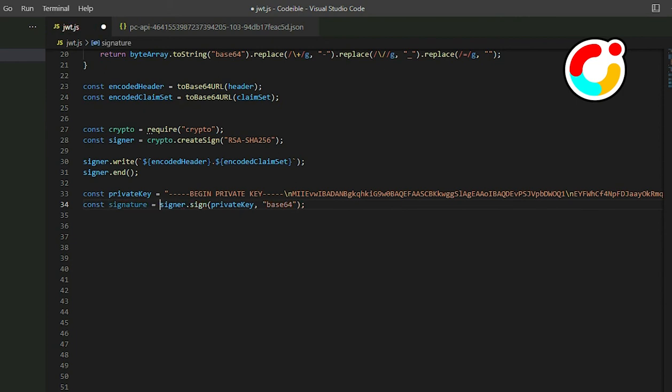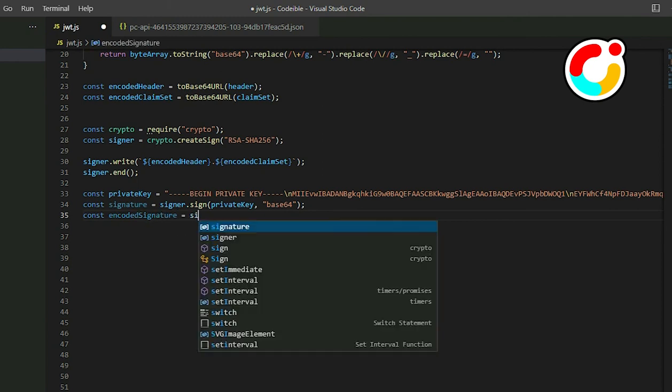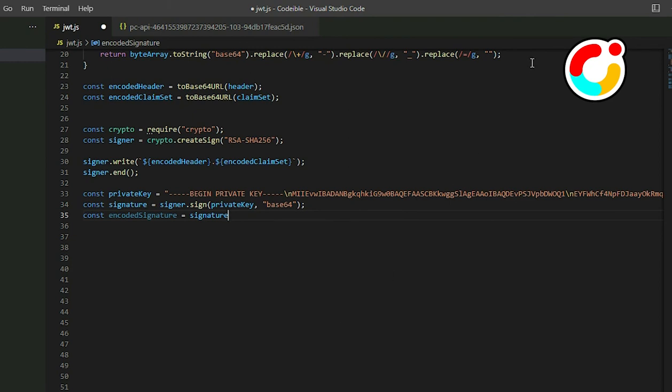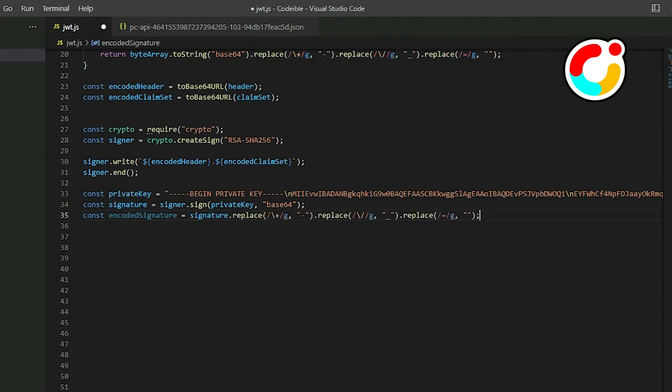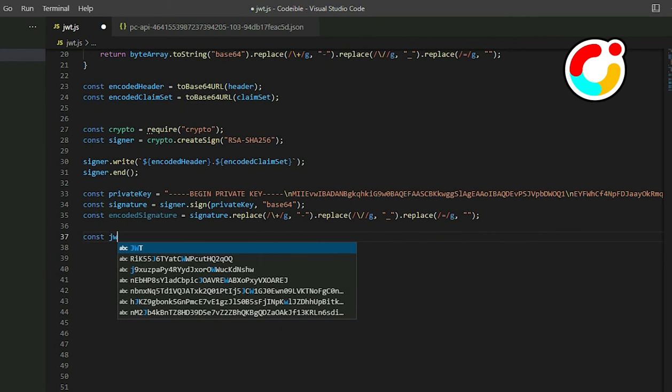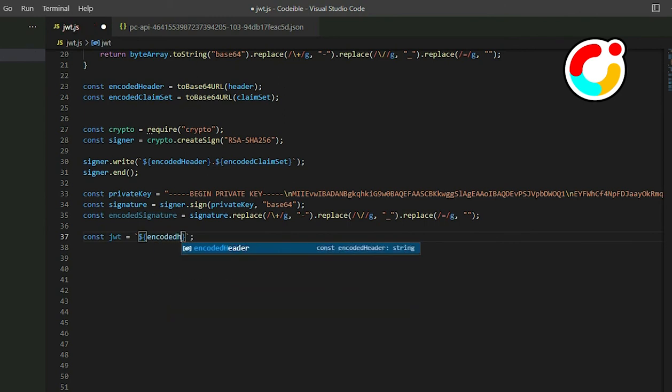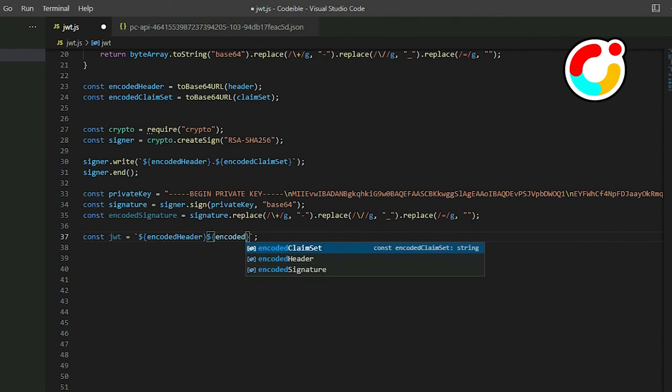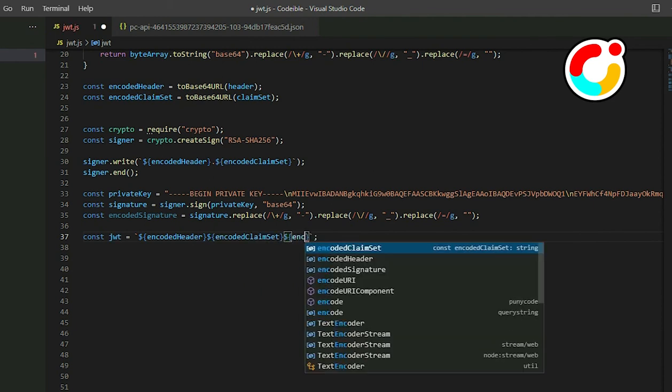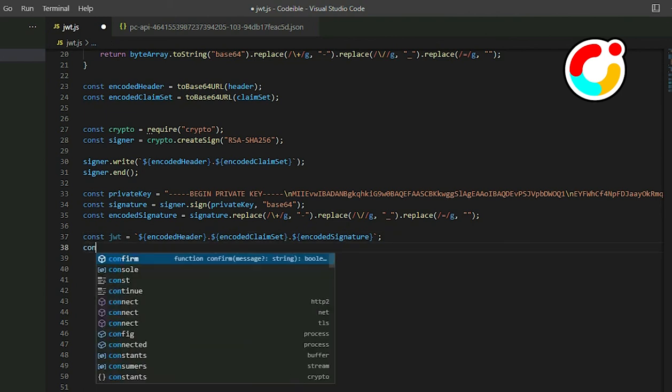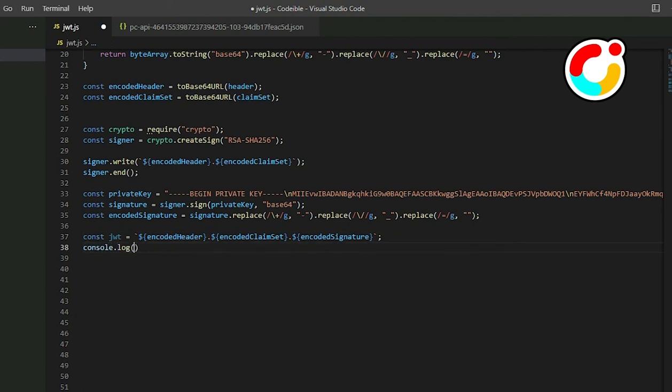The third and final part to getting the signature is to encode it using Base64URL. Create a variable called encodedSignature and replace all the pluses, forward slashes, and equal symbols just like how we did it earlier. Once we have the encoded header, claim set, and signature, we have the JSON Web Token. Create a variable called JWT and set it to the sum of the header, claim set, and signature. Then use the period symbol to separate it. If we print it out, we get some long encoded string which is what we want.